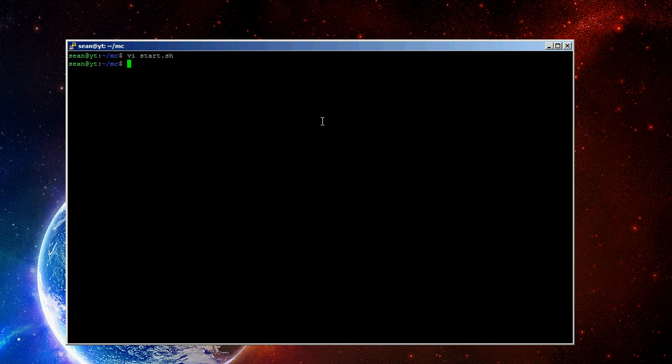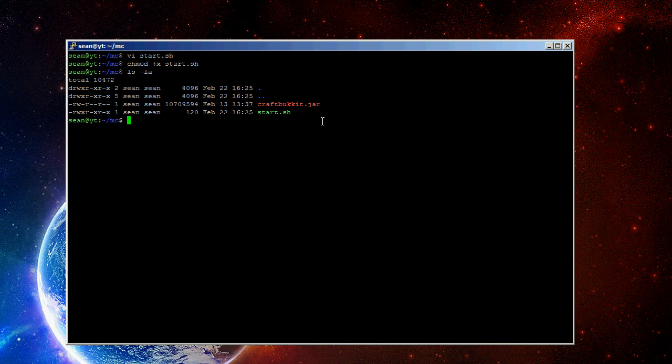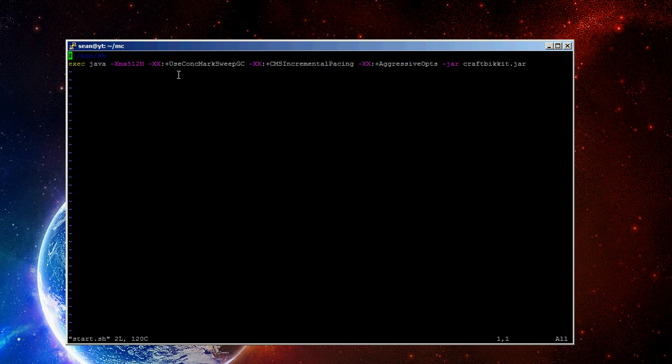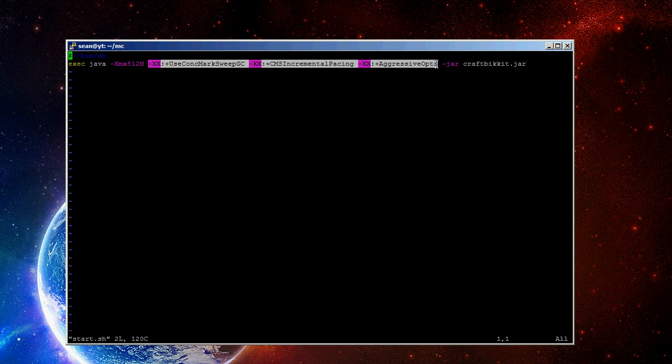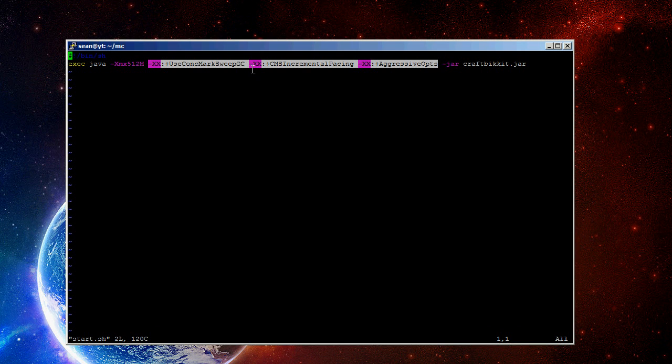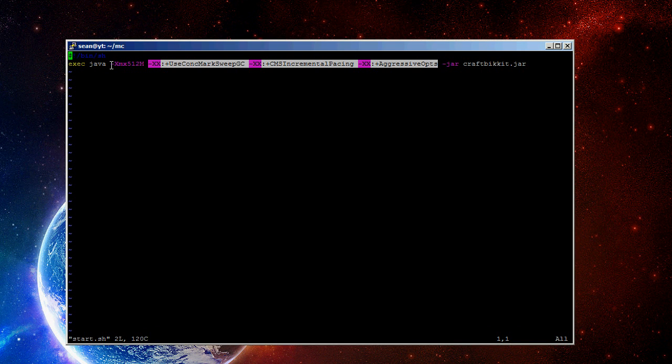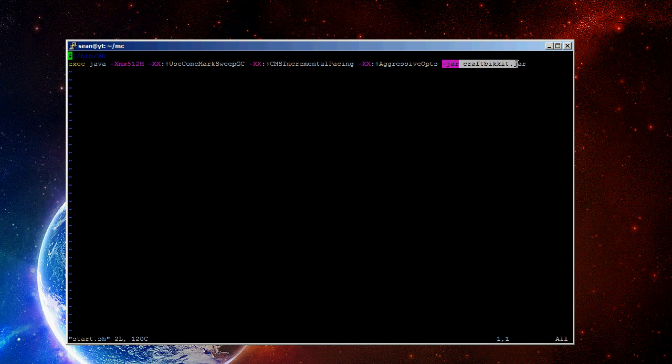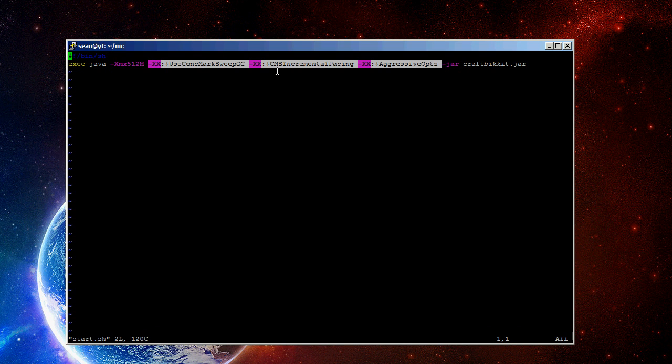Save that, and then do chmod space plus x space start.sh. So, it should look like this. And, by the way, all this in the middle, this is just a little something to boost performance. The only thing you really need is Java, -Xmx, and then the memory, and then specify the jar. This just makes it run a little bit faster.